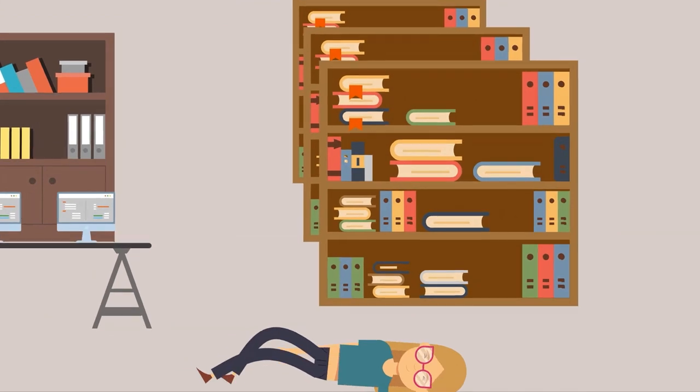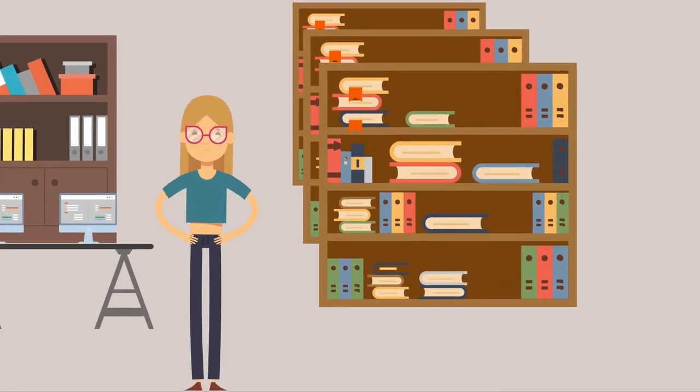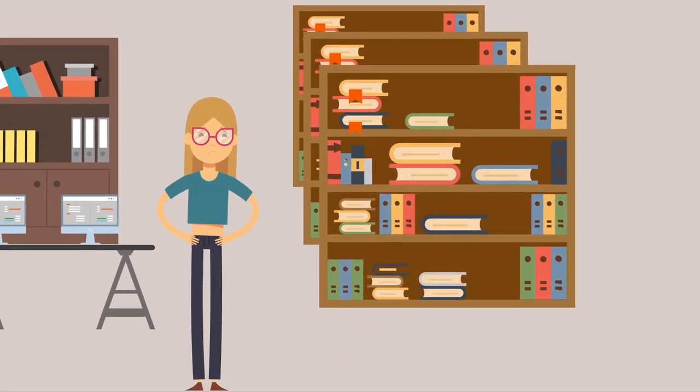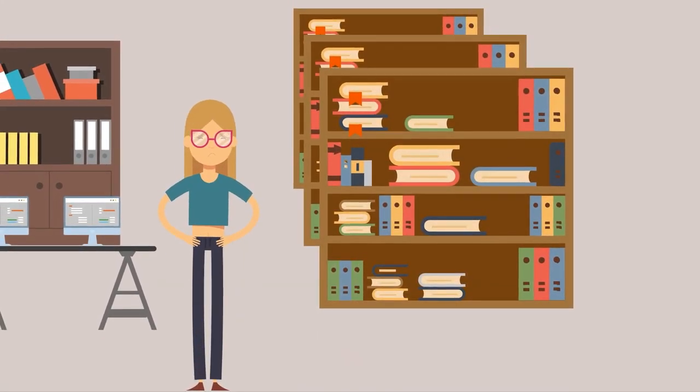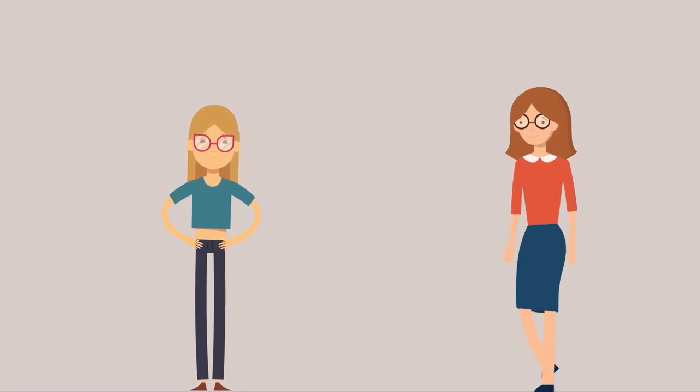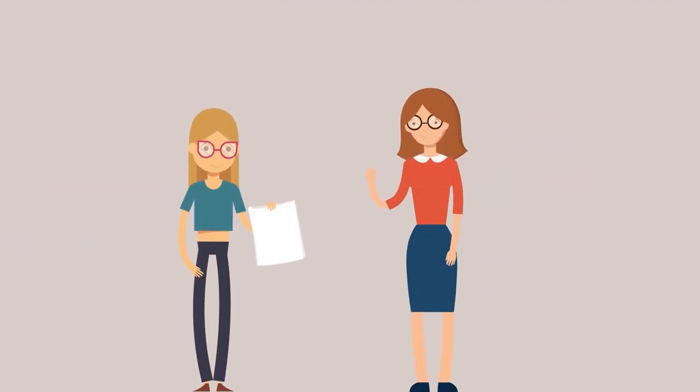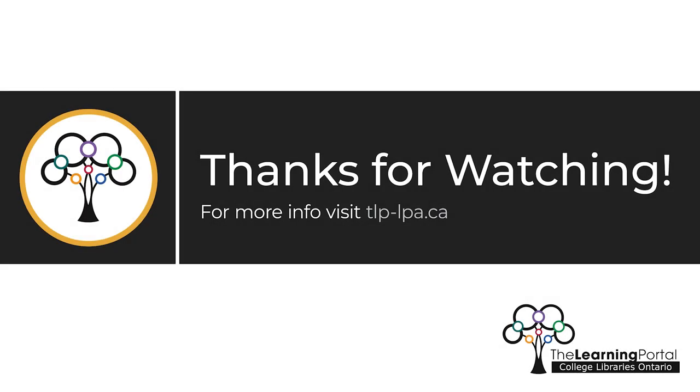It can be really frustrating to work with all the different types of information out there. If you ever need a helping hand, just reach out to a librarian or another member of the library staff. Thanks for watching.